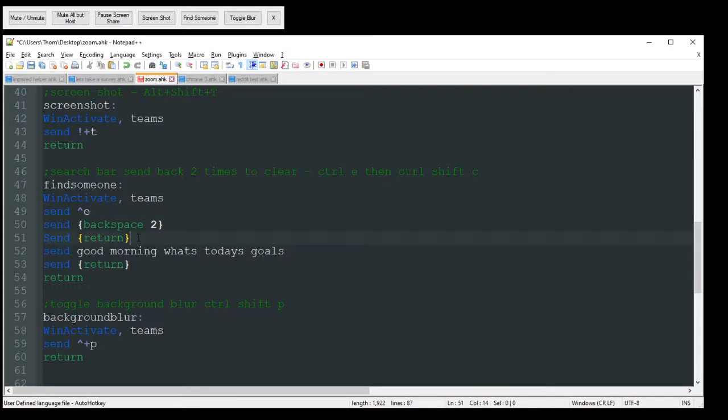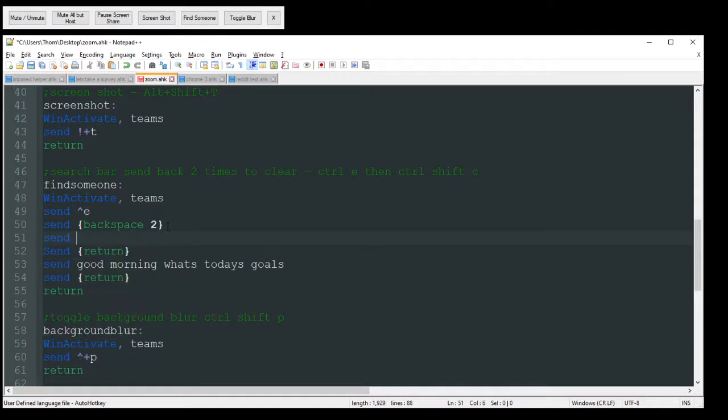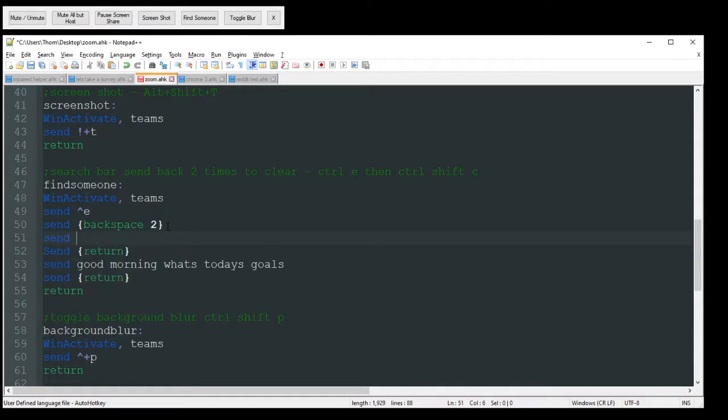We're then going to send return. So then, you know, it found the name. It's going to go ahead. And then, well, actually, I guess you need to put your send here of, you know, who you're looking for. So if you want to hard code your name in there, you can.